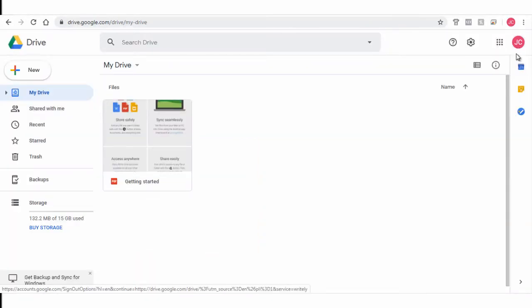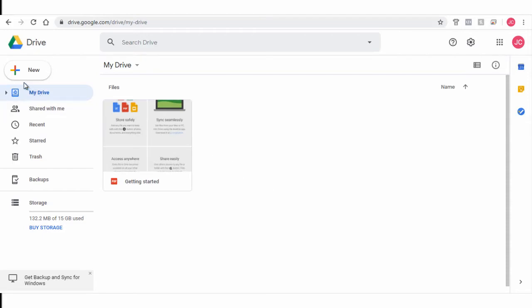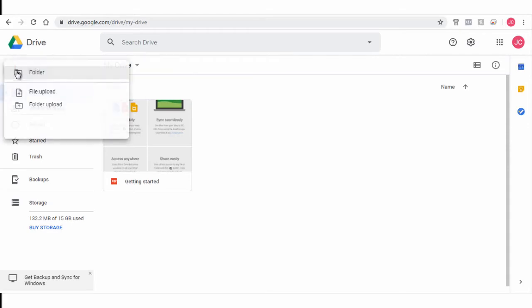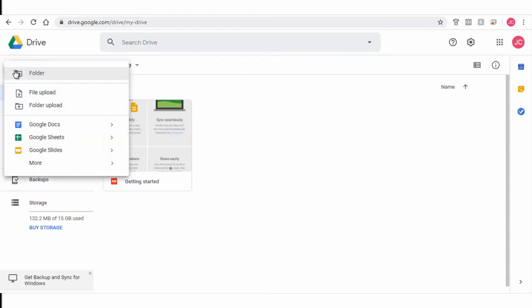To create a new folder to store files or upload a new file or an entire folder, click this plus icon button. Let's create a new folder here. Click folder option.